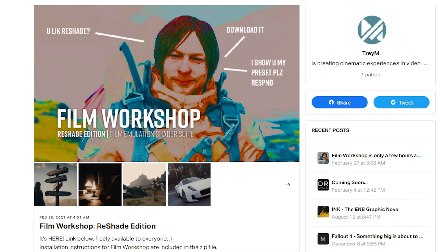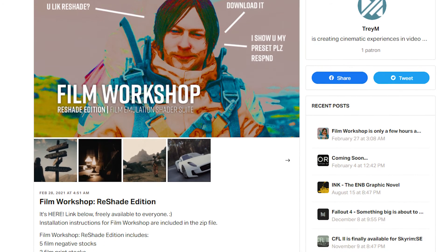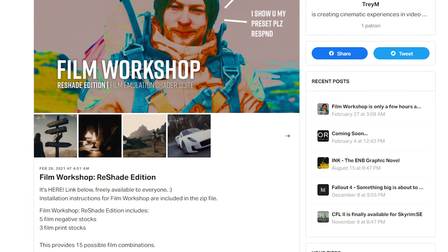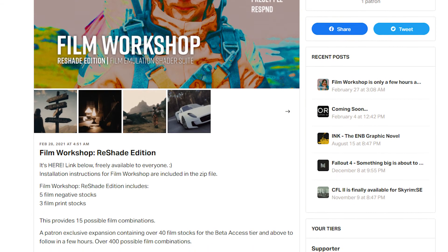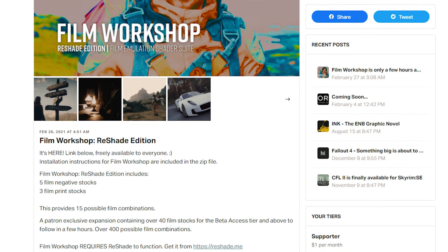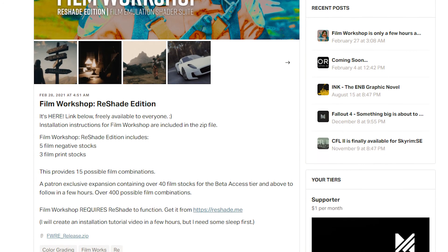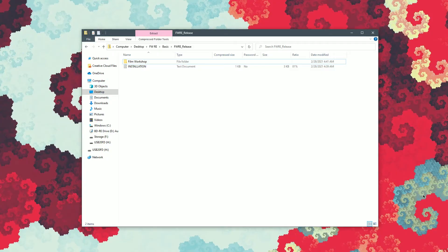The next thing you want to do is go ahead and download Film Workshop from my Patreon page linked below. It's free, doesn't cost you anything. But if you'd like any expansion content for Film Workshop in the future, you can feel free to subscribe for that. But once you've downloaded Film Workshop and you open the zip file, you'll be greeted with this.